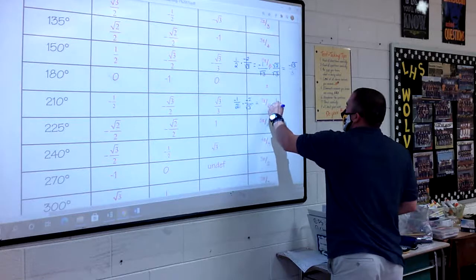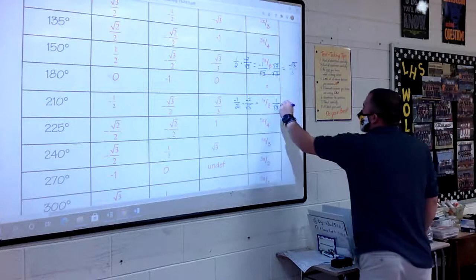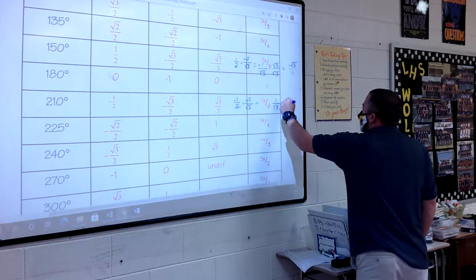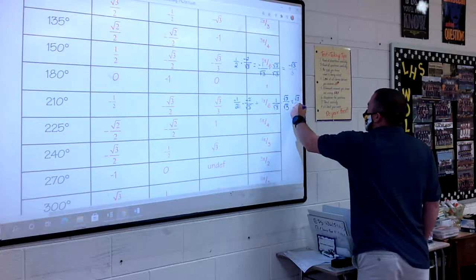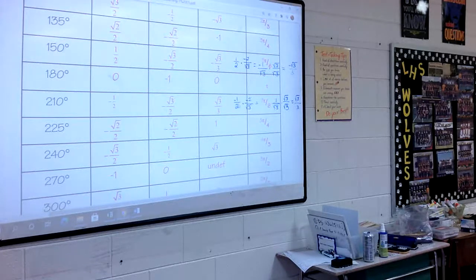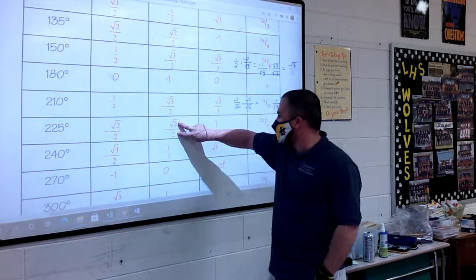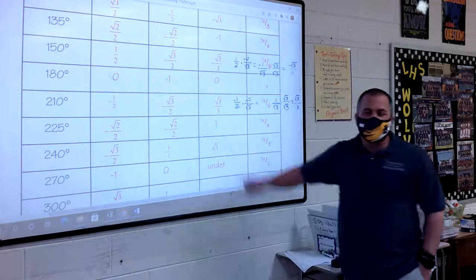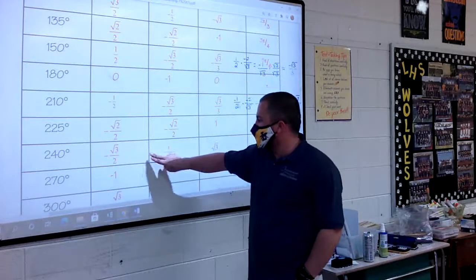Negative 1 times negative 1 gives positive 1, so we get 1 over the square root of 3. Multiplying by square root of 3 over square root of 3 gives square root of 3 on top and 3 on the bottom — that's how we get square root of 3 over 3 for 210 degrees. At 225 degrees: negative square root of 2 over 2 divided by negative square root of 2 over 2 equals 1, because they're the same.